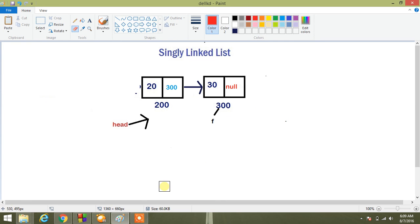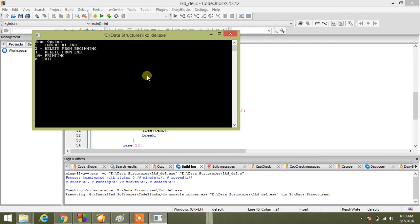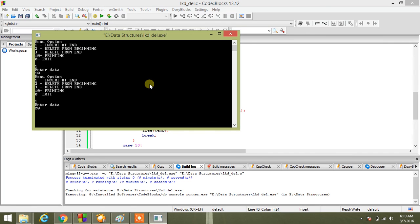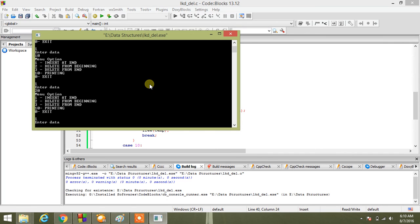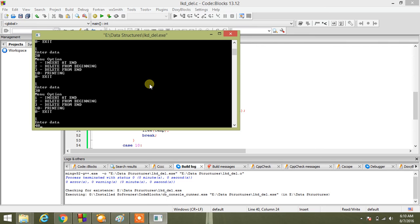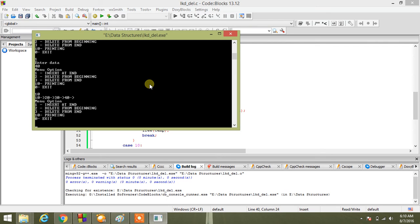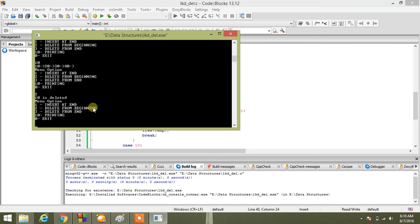So let us run our code. Suppose I have inserted 10, I have inserted 20, I have inserted 30, I have inserted 40. Now let us see elements: 10, 20, 30, 40. Now I press 2, delete from beginning, 10 is deleted.